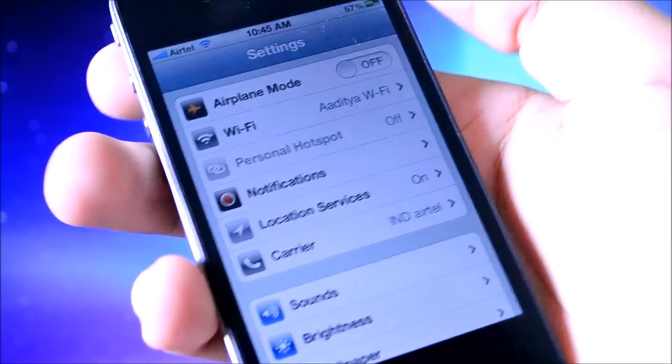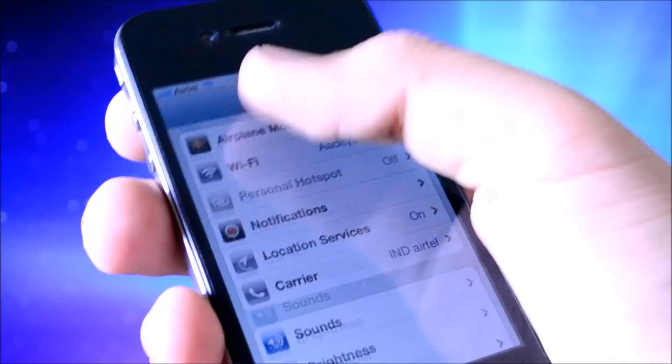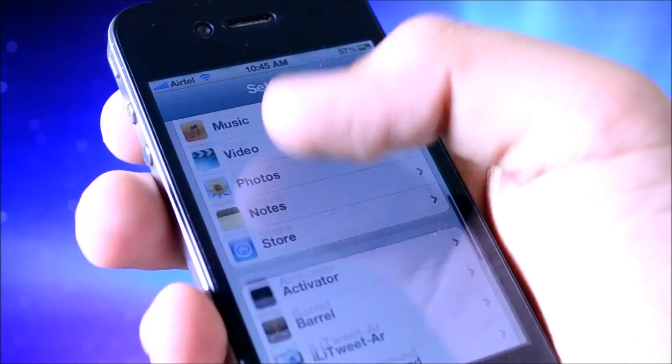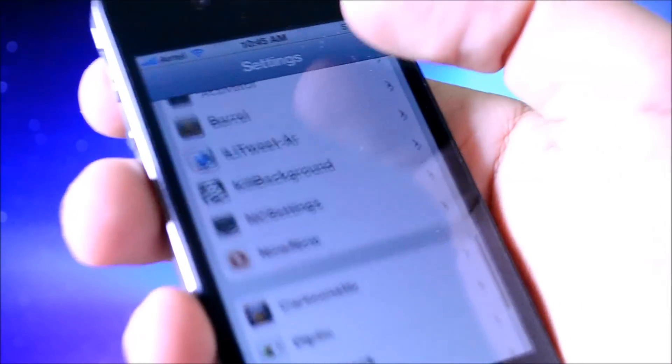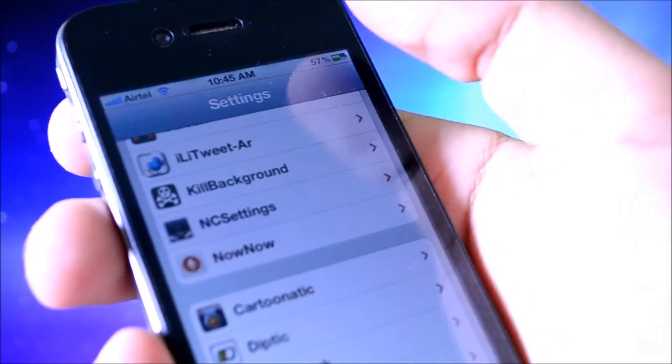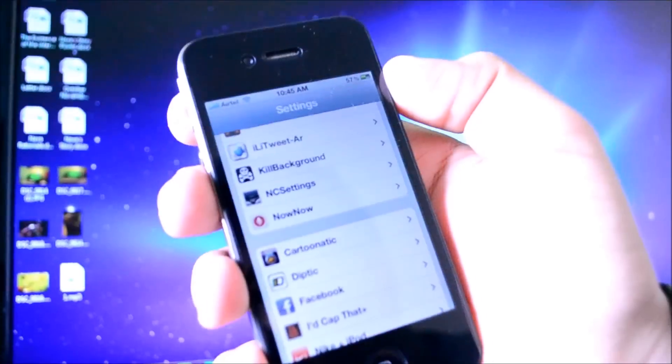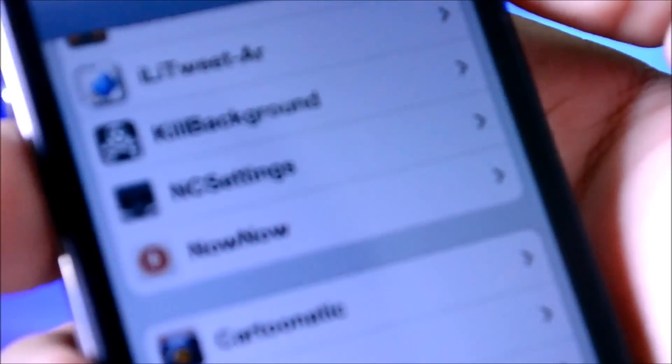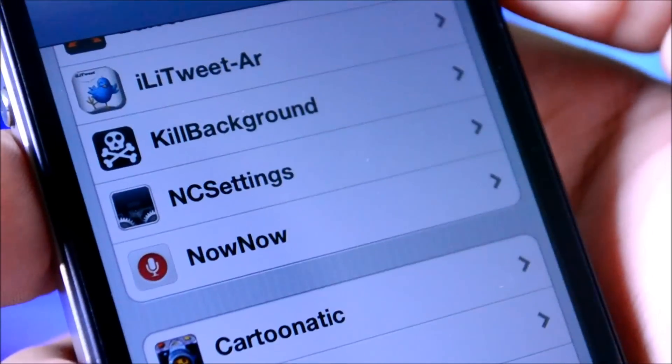Once that's done, you're going to come into settings, and you guys will see NowNow — it's going to be right here in the settings, where you can come here, go to activation methods, and just choose one.